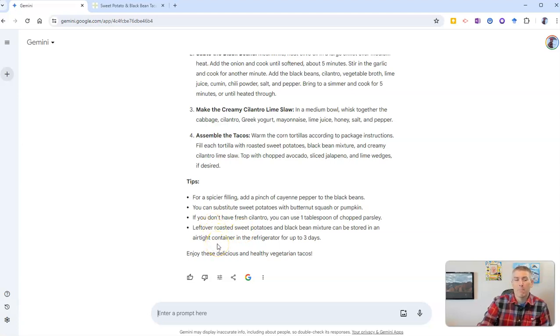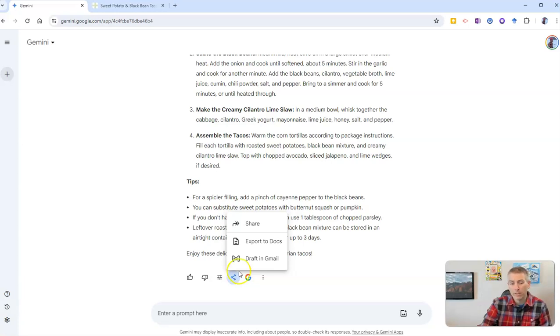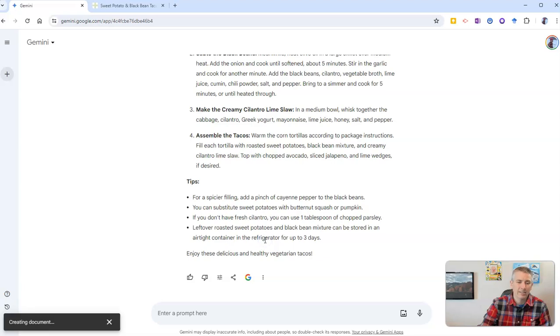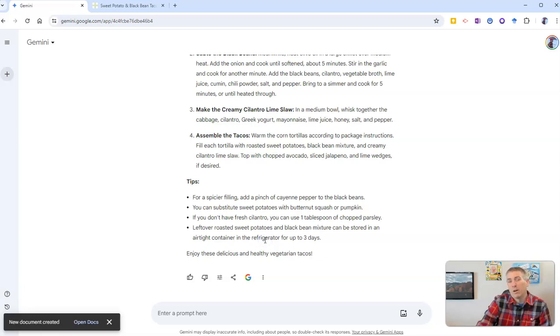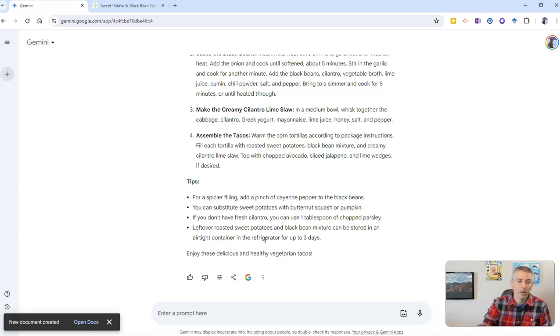Now, one of my favorite things about Gemini is that I can quickly share this. I can share it in a bunch of ways, but my favorite way to share things like recipes is directly to Google Documents so that in the Google Docs app on my phone, I can see this in one nice, concise document when I'm preparing this recipe on a busy Monday or Tuesday night when I've gotten home from school or work.